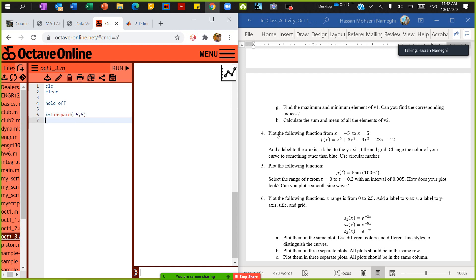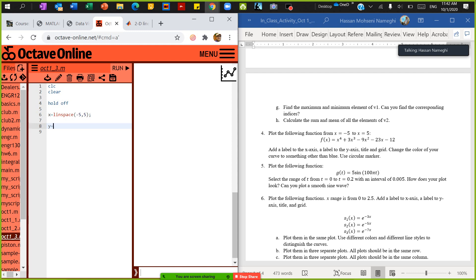This will generate 100 numbers — don't forget to put the semicolon here, it will ruin your screen by putting 100 numbers there. The function y is equal to x to the power of 4. We already know that if you say x you have to put a dot there, right — we discussed that before — otherwise you won't be able to raise every number to the power of 4. Plus 3 times x to the power of 3, minus 9 times x to the power of 2, minus 23 times x, minus 12. I'm sure you noticed my error — I forgot to put a dot before the hat for raising to a power.